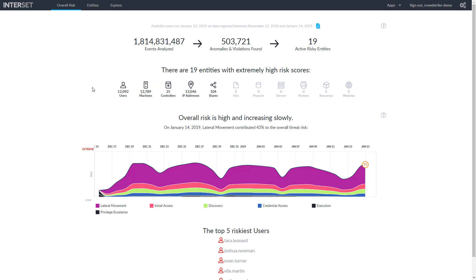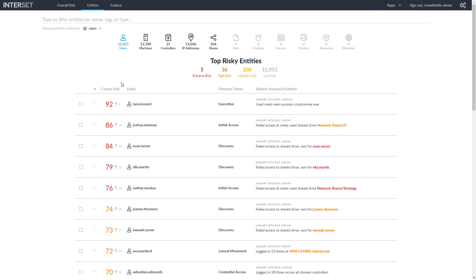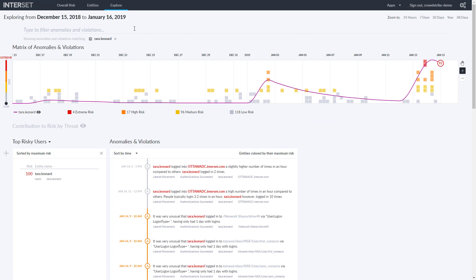For those entities, we can drill down to see the high risk users where Tara Leonard has the highest risk score. Looking at her specific behaviors, this matrix shows us the anomalies seen for her over time coded by risk level. Among the recent anomalies, we see examples of potentially unusual behaviors, including frequency of login, unusual access to network shares and domain controllers, authentication attempts, and file access.